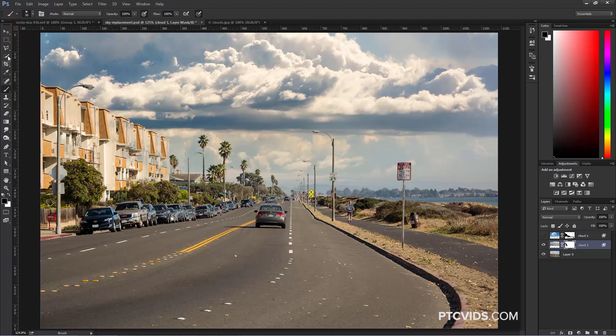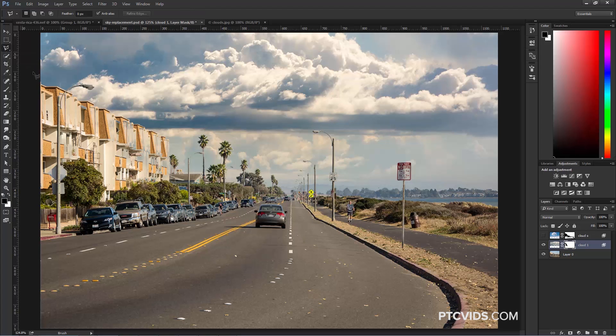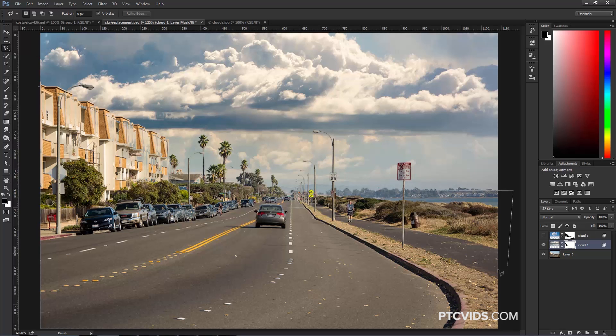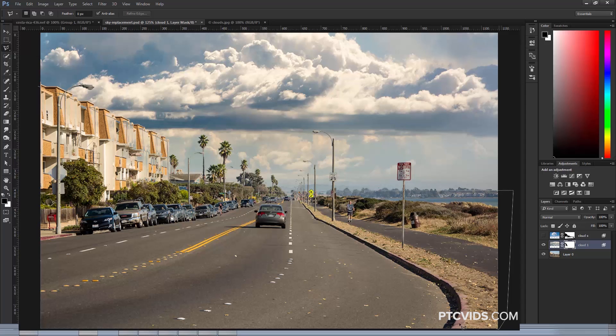One thing you can do is click on the Polygonal Lasso Tool and just make a very rough selection around the areas that you do not want that background to show through. I'm just quickly making this selection.